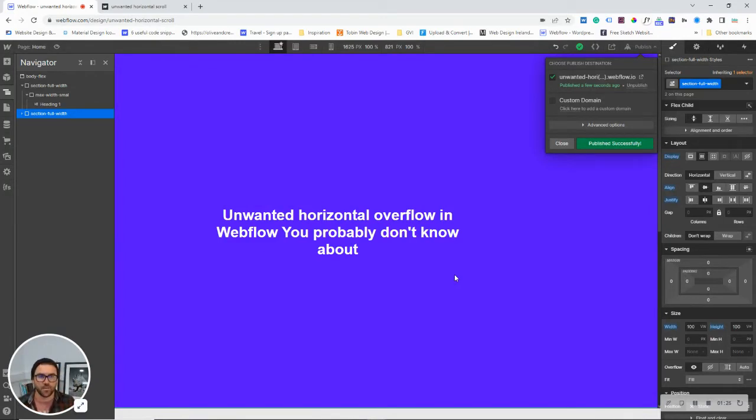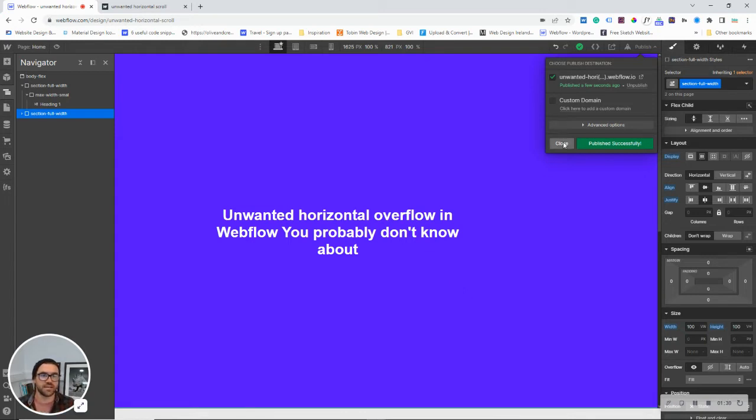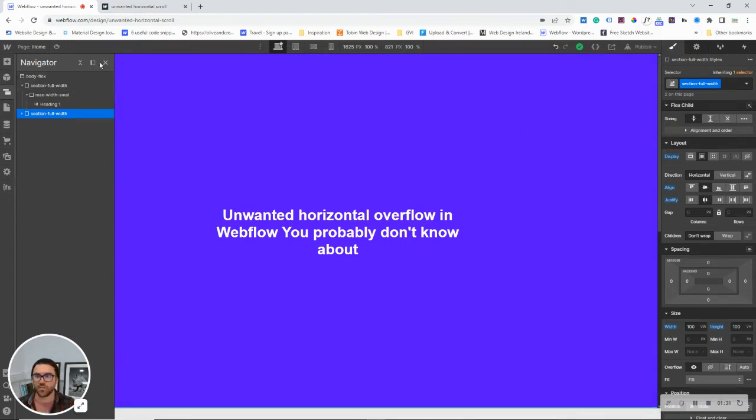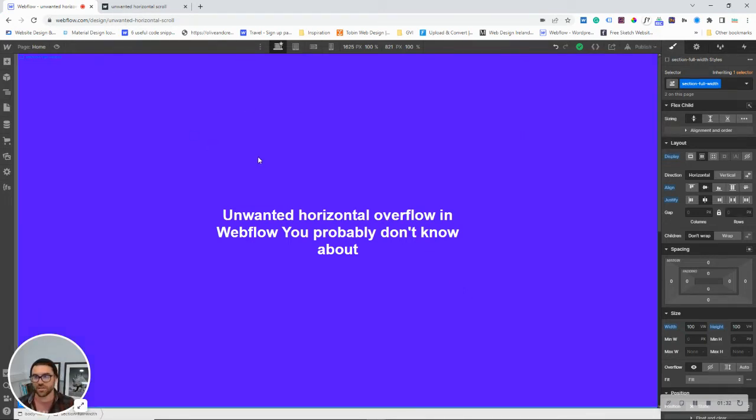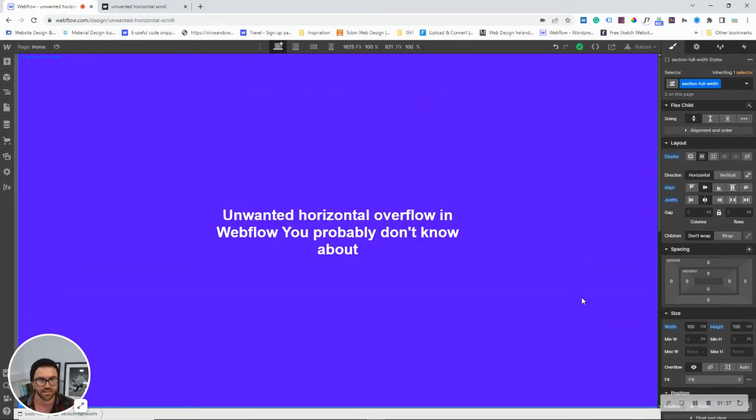And why is this a problem? The reason it's a problem is that in Webflow, when you're developing here in the designer and building out all these sections, everything looks fine.